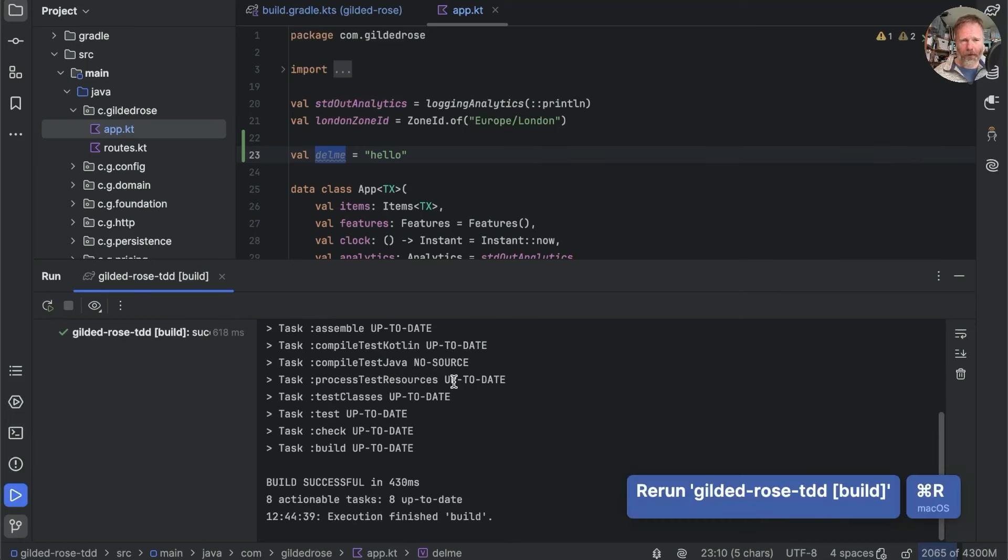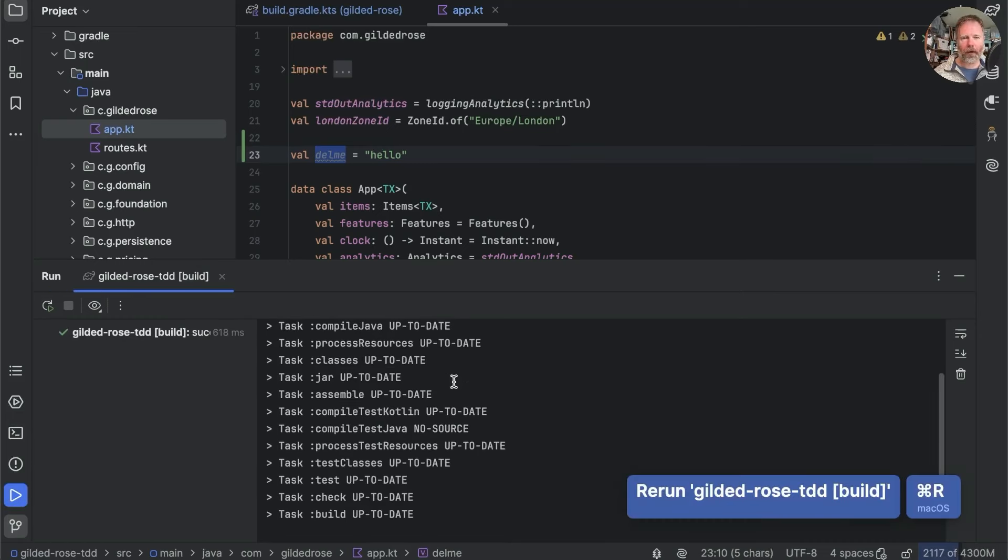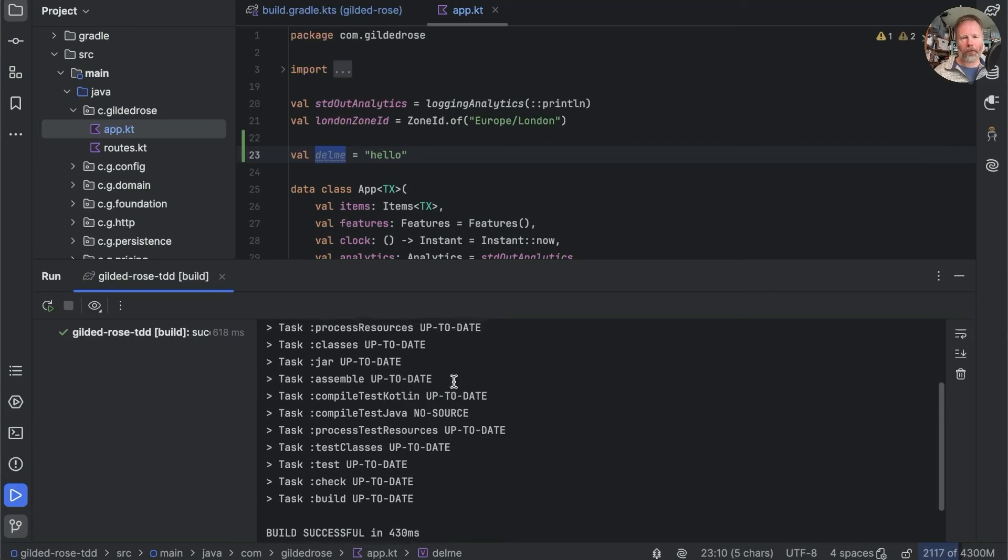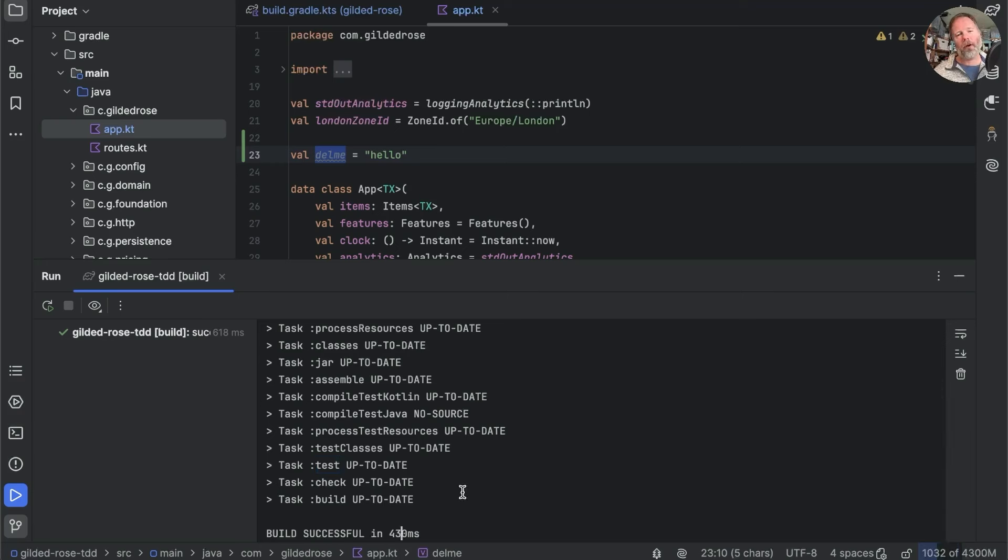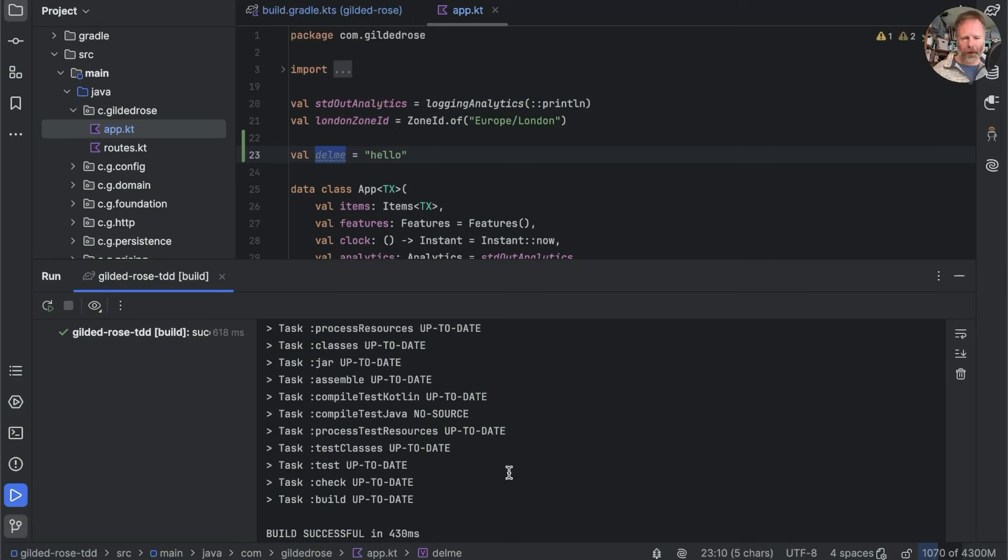Well, now nothing has changed. Everything is up to date and it all happens very quickly, including notice that we didn't run the tests. That was why this build was so quick. But Gradle's model is that if compiling the production code in the tests hasn't changed anything, then it doesn't need to run the tests.